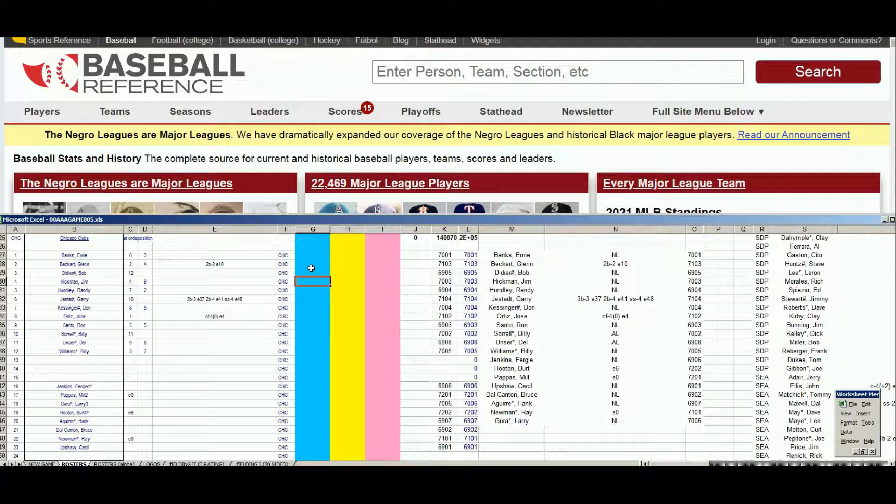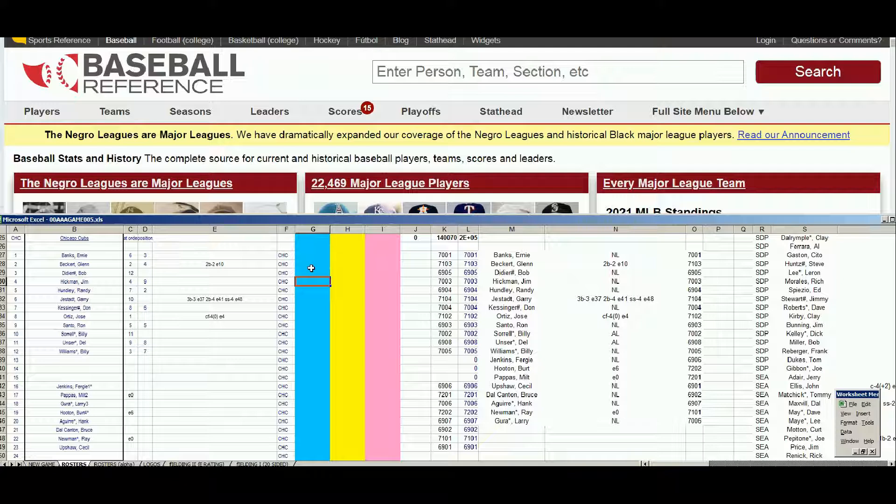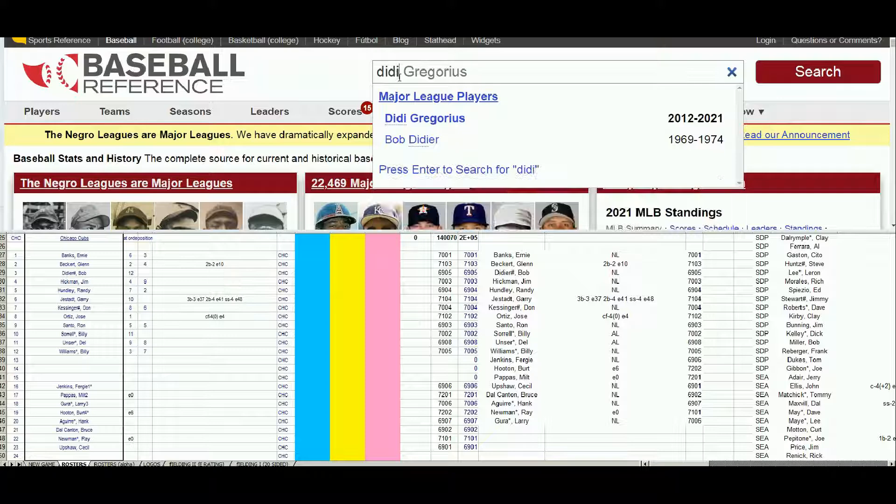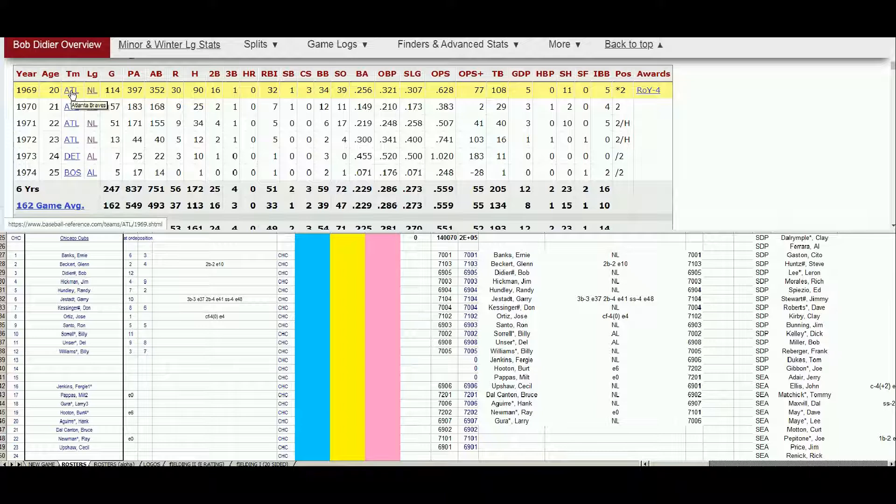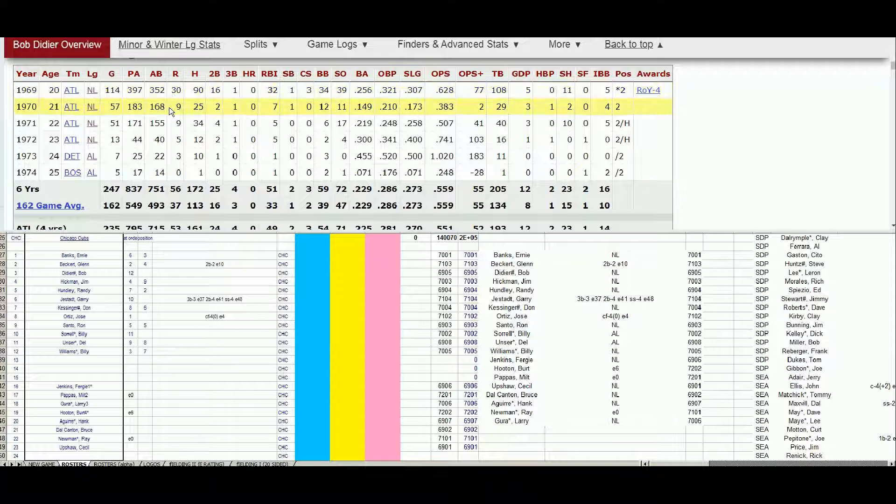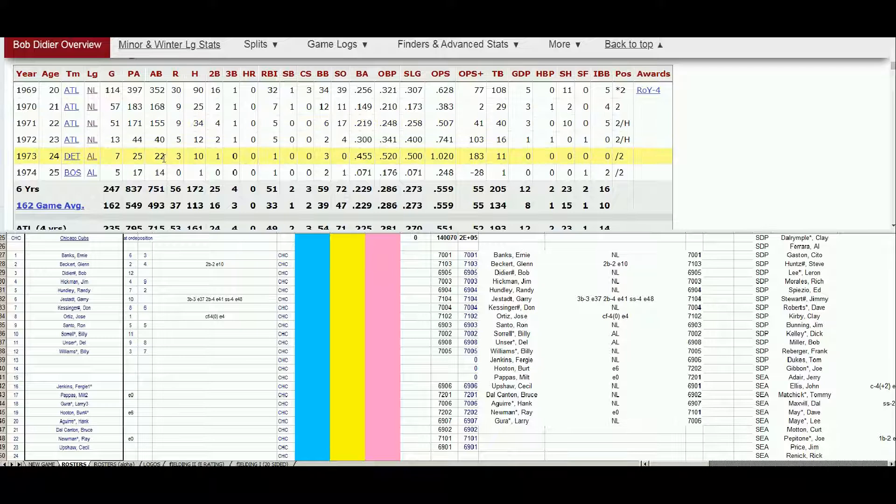Let's start with the hitters. The first hitter to come up is Bob Didier. One of two catchers we need to look at moving forward. His '69 card was in play. It was his 20-year-old card at a young age. .628 OPS. He's got a '70 card, it's not very good. A '71.